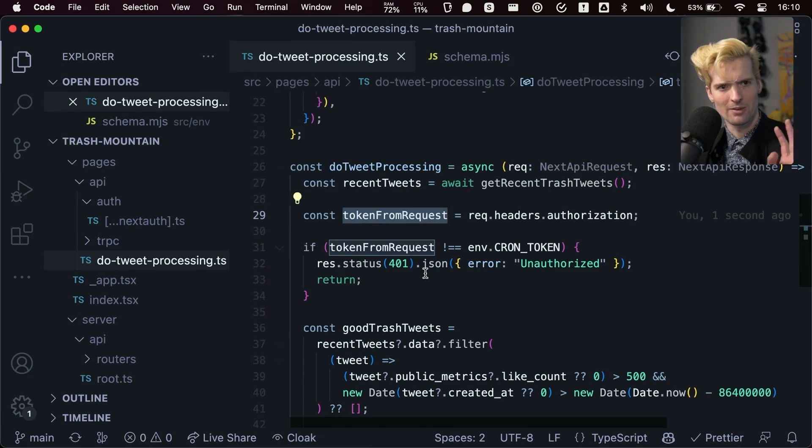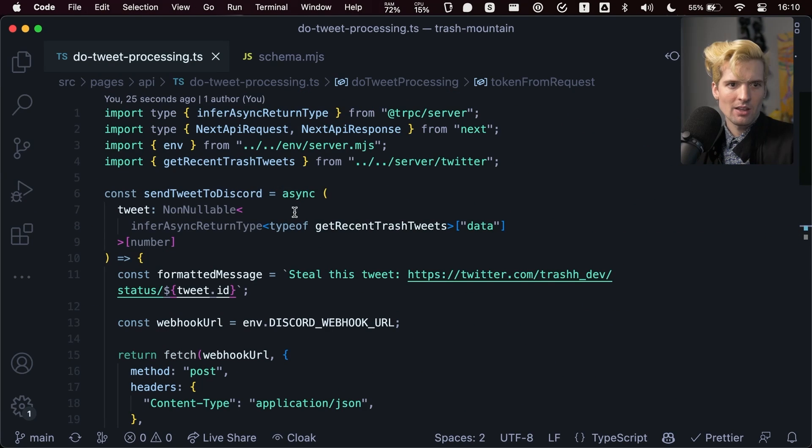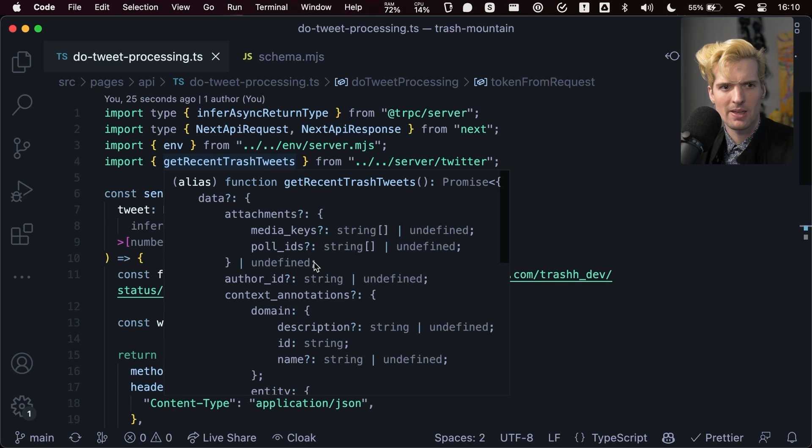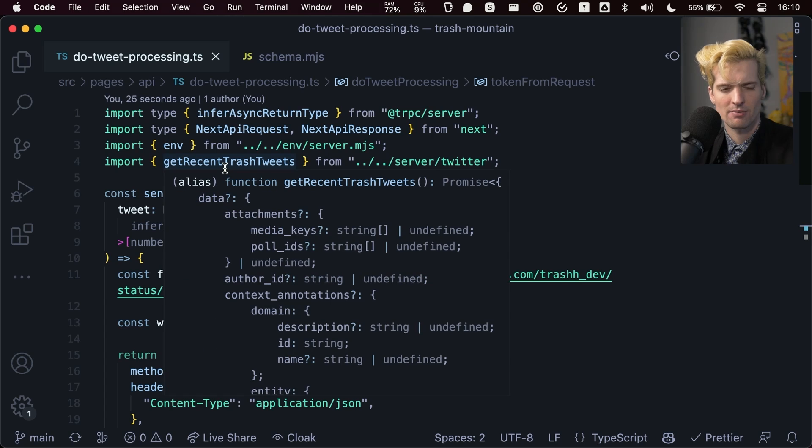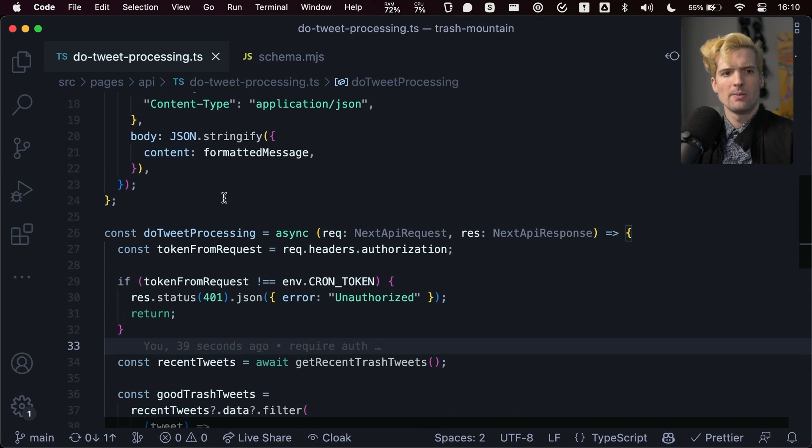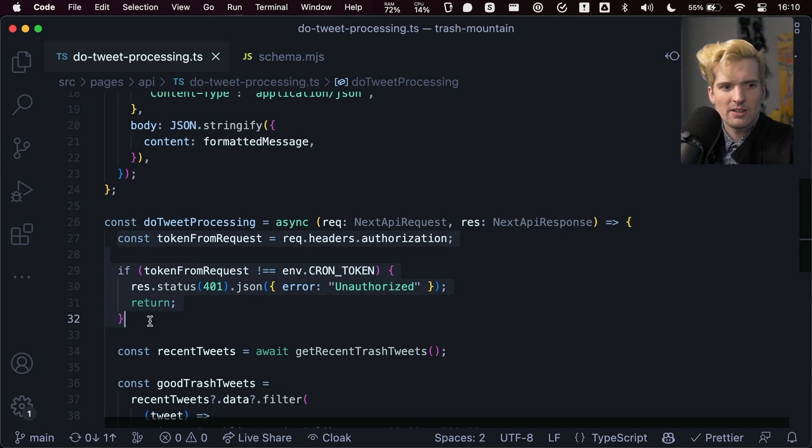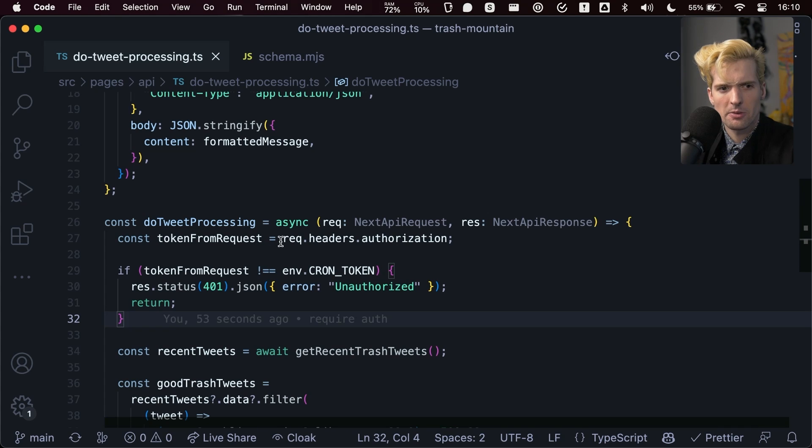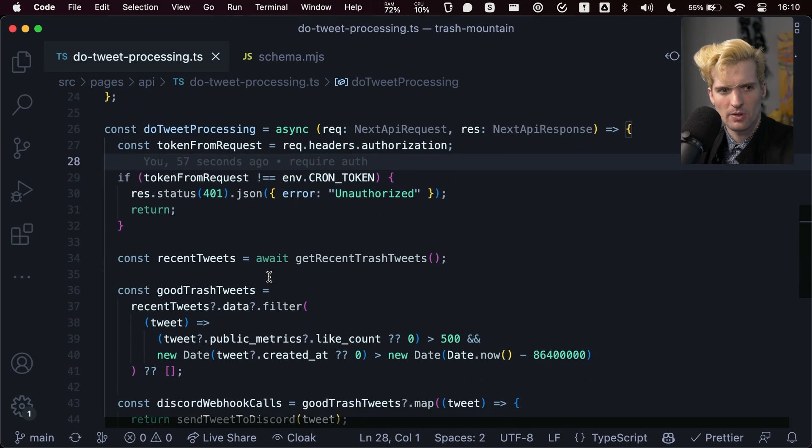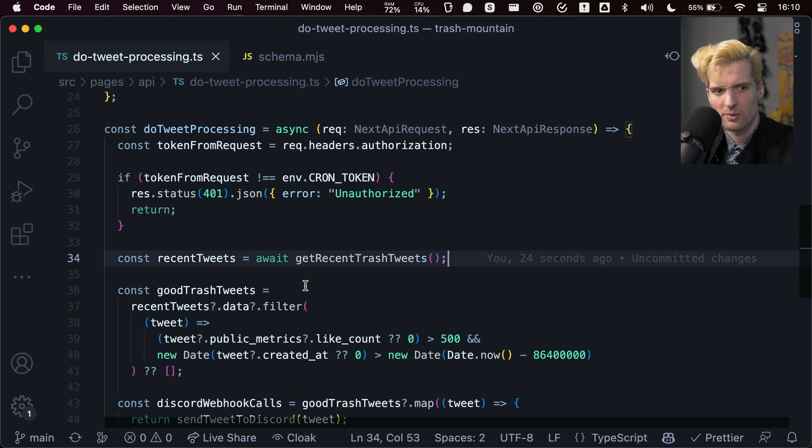So a quick overview of what we built here. I have a helper function, get recent trash tweets, that uses the Twitter API SDK to fetch a bunch of Trash's recent media tweets, so tweets with images. So I check to see if you have the right token as a header on your request. If you don't, I say you're unauthorized and throw you out, and if you are, then I start getting the trash tweets.